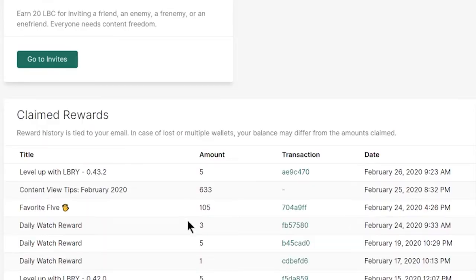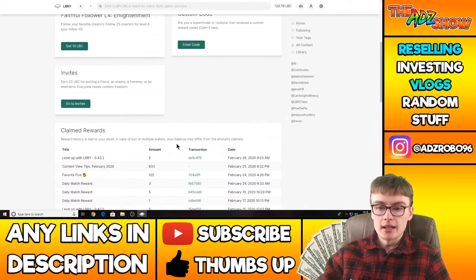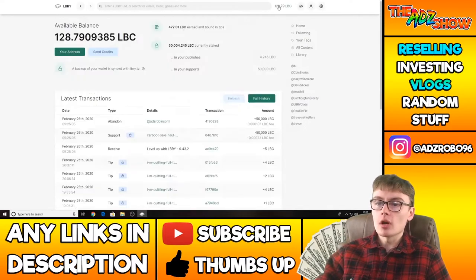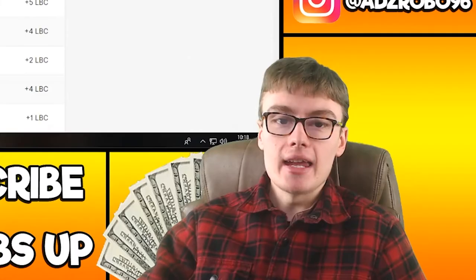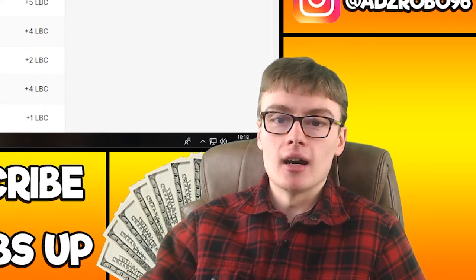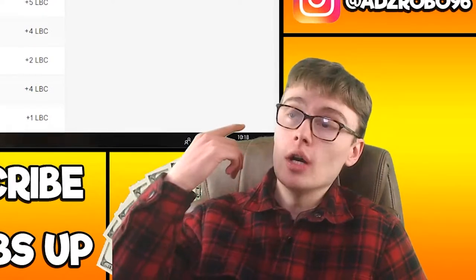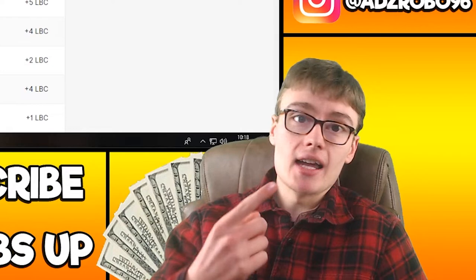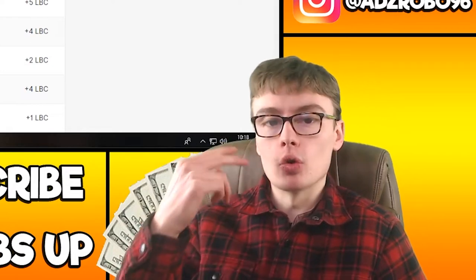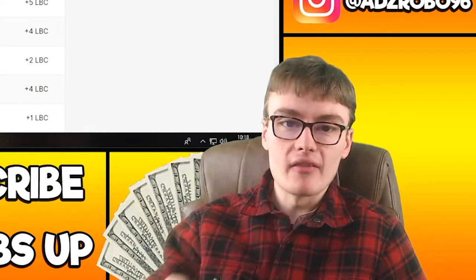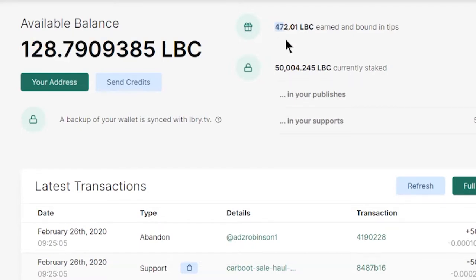I think I might have got one other Daily Watch reward in the last few days for 3 LBC, but as I say I don't really do the Daily Watch reward. I'll go over to my wallet now. So in here is basically the rewards and then obviously I've got my tips over here. I've not really gone up that much in tips over the last few days.